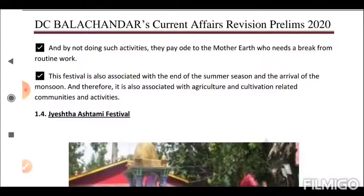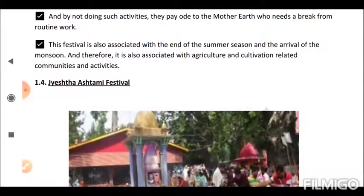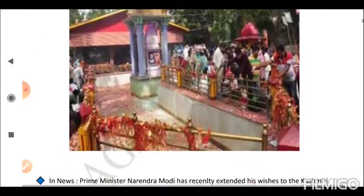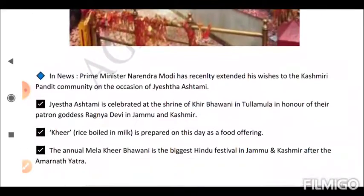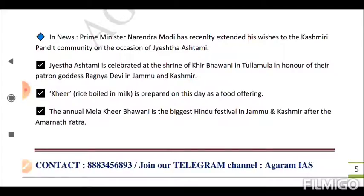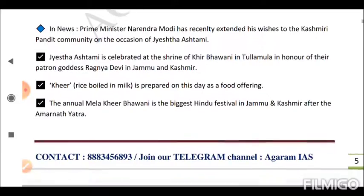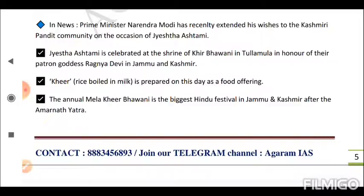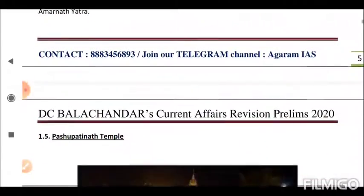This festival is also associated with the end of the summer season and the arrival of the monsoon, and therefore it is associated with agriculture and cultivation-related communities and activities. Next is the Jeshta Ashtami festival. Prime Minister Narendra Modi recently extended his wishes to the Kashmiri Pandit community on this occasion. Jeshta Ashtami is celebrated at the shrine of Kheer Bhavani in Tulmul, in honor of their patron goddess Raganya Devi in Jammu and Kashmir. Kheer (rice boiled in milk) is prepared as a food offering. The annual mela at Kheer Bhavani is the biggest Hindu festival in Jammu and Kashmir after the Amarnath Yatra.